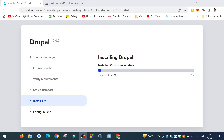The installation has started. It takes some time to install as it is installing different modules.